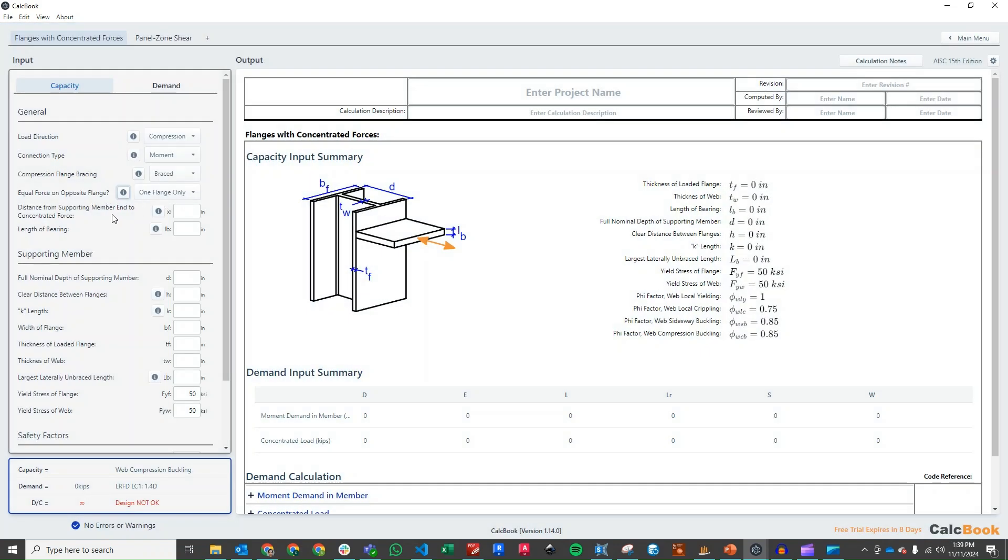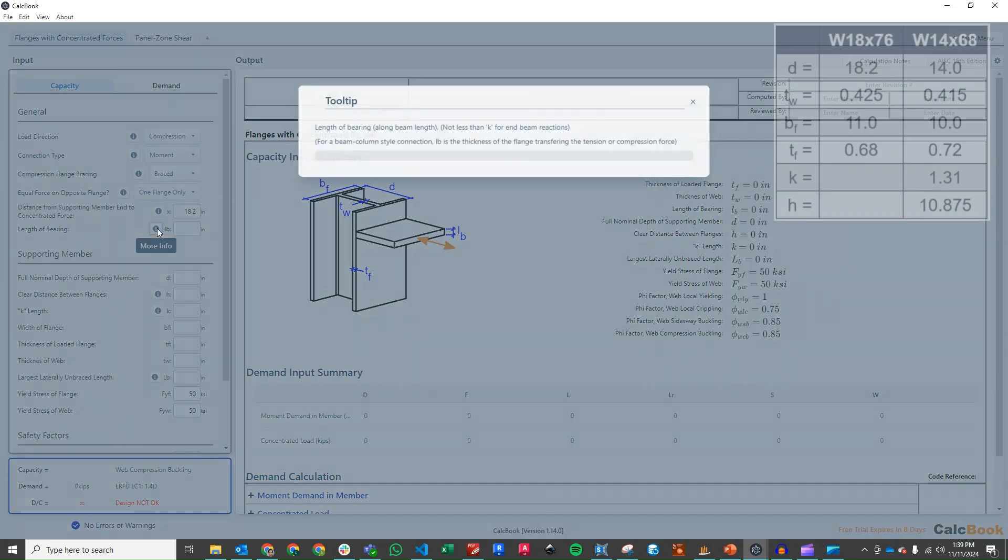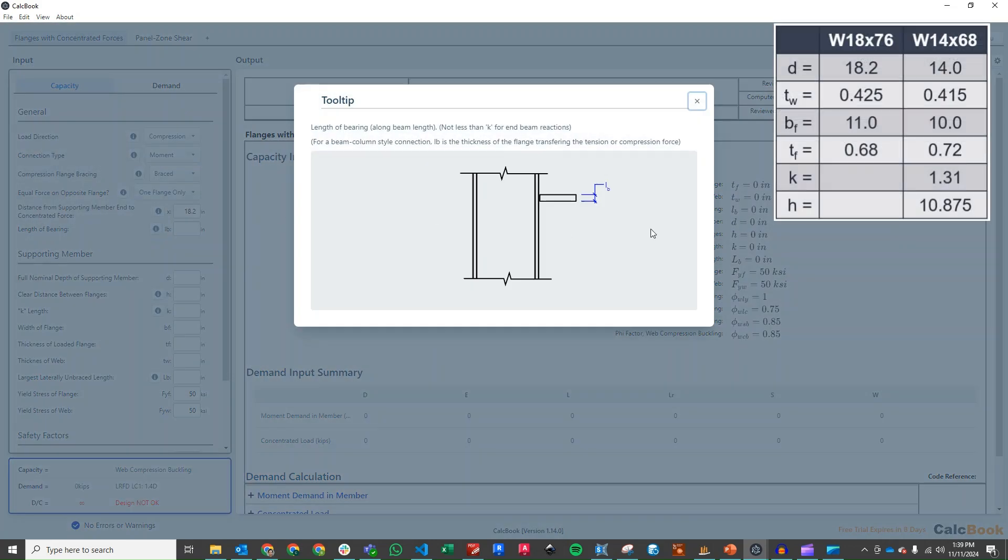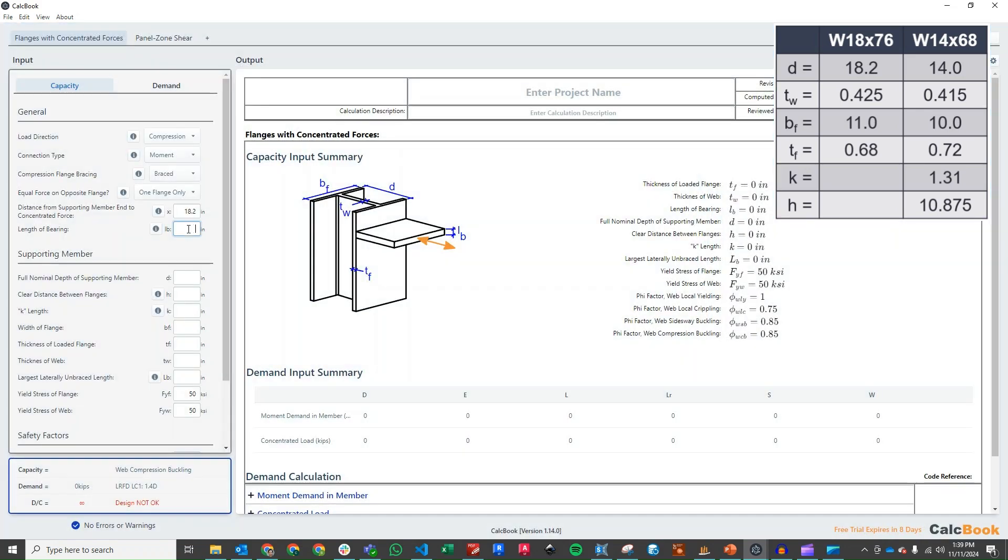Distance from the supporting member end to the concentrated force: for us, since we have a cantilevered column, it's going to be basically from the top down to the bottom flange where it attaches, which is 18.2 inches. Our length of bearing is going to be the width of the beam flange that's going to impart the force onto the column. So our length of bearing for this will be 0.68 inches, which is the thickness of the beam flange.